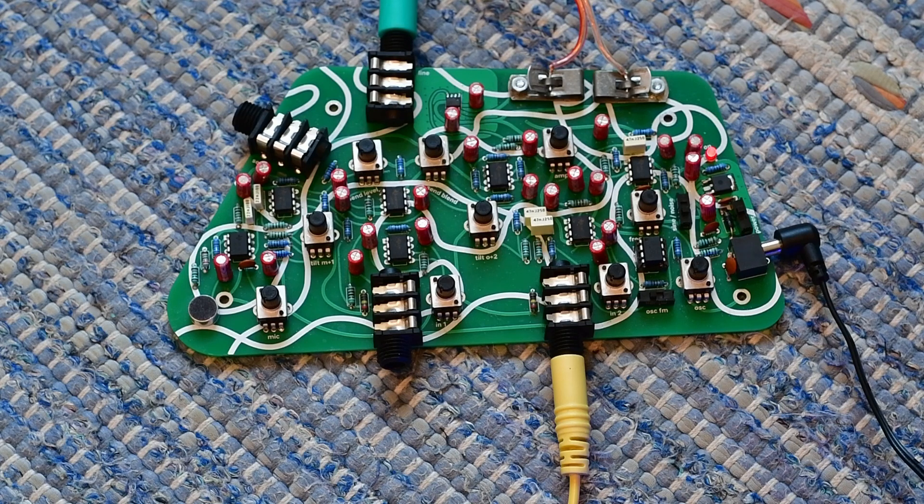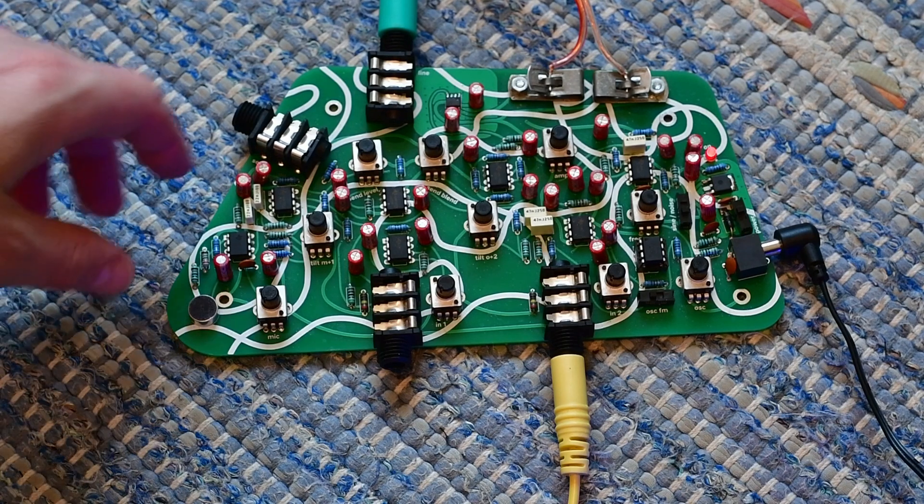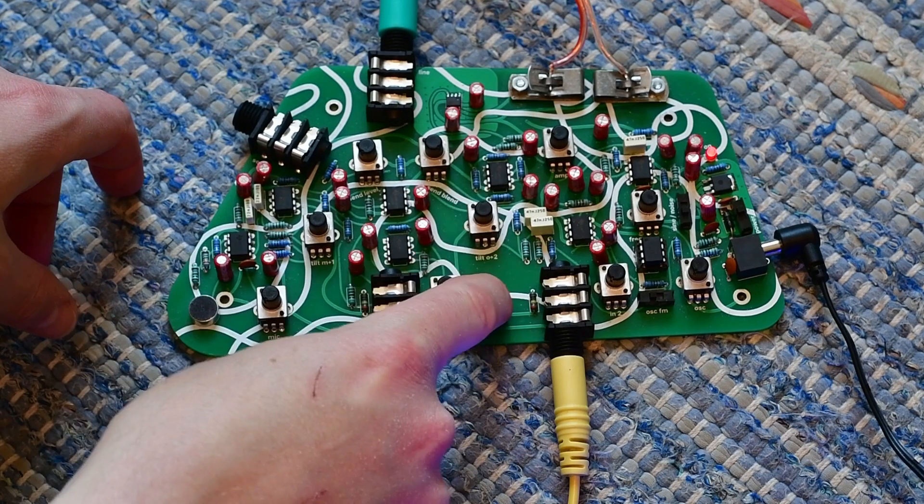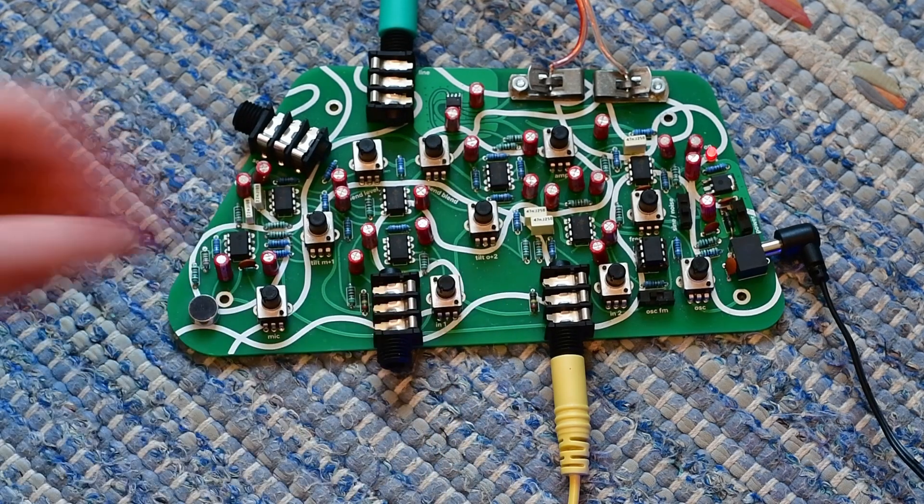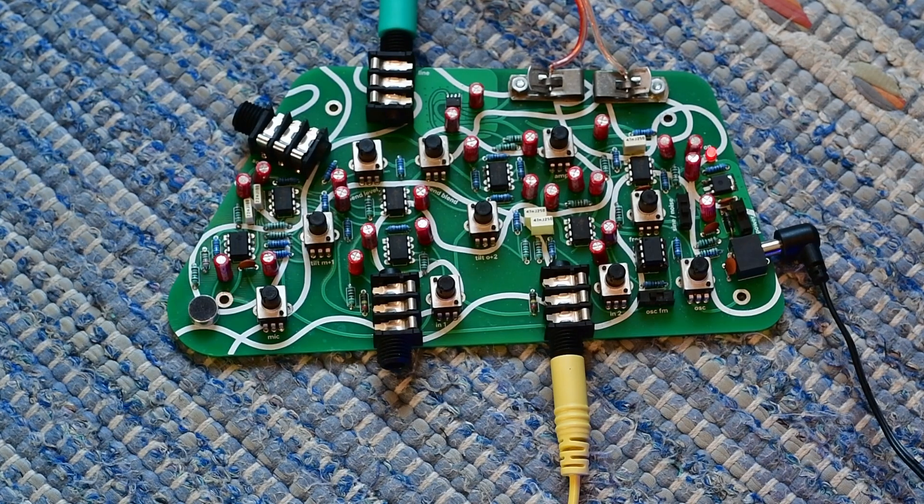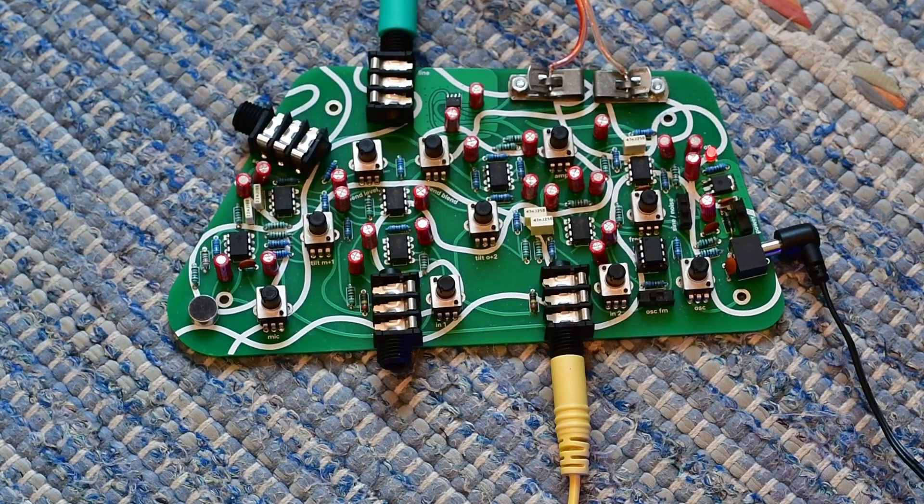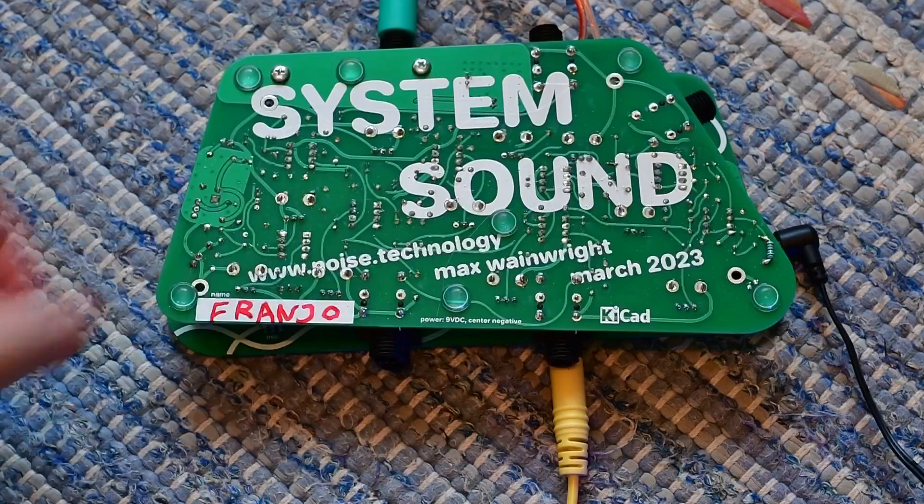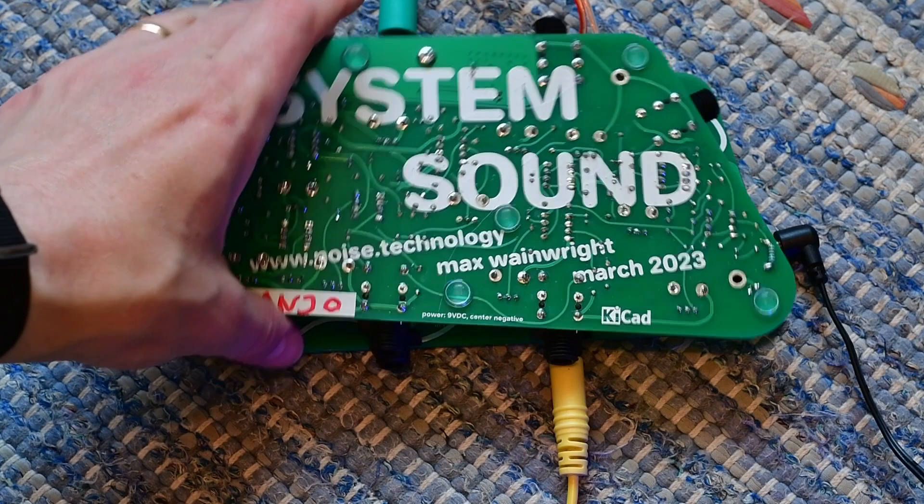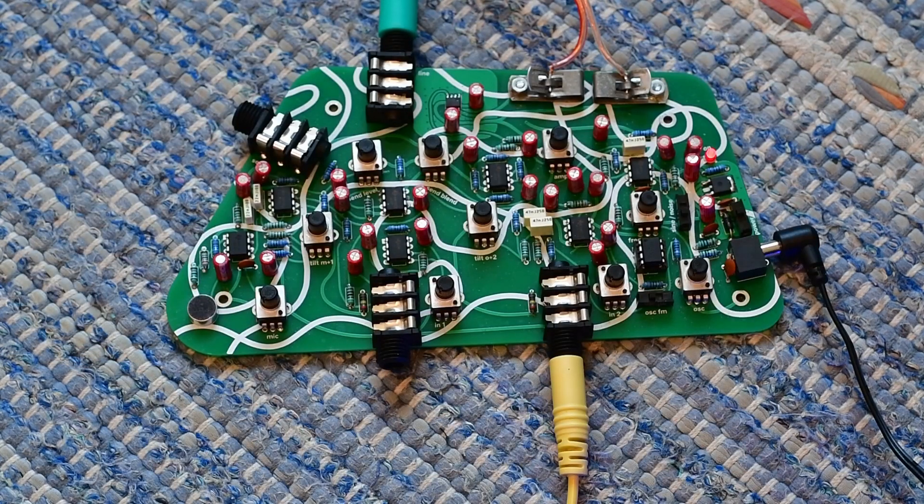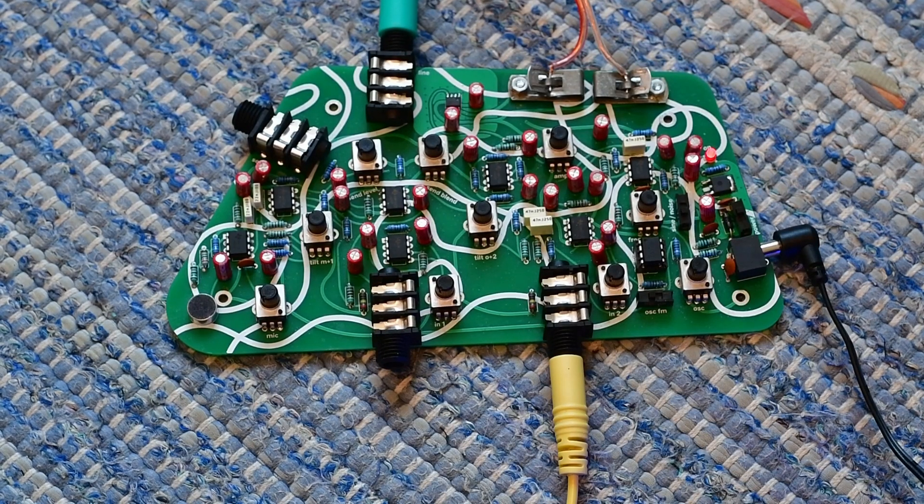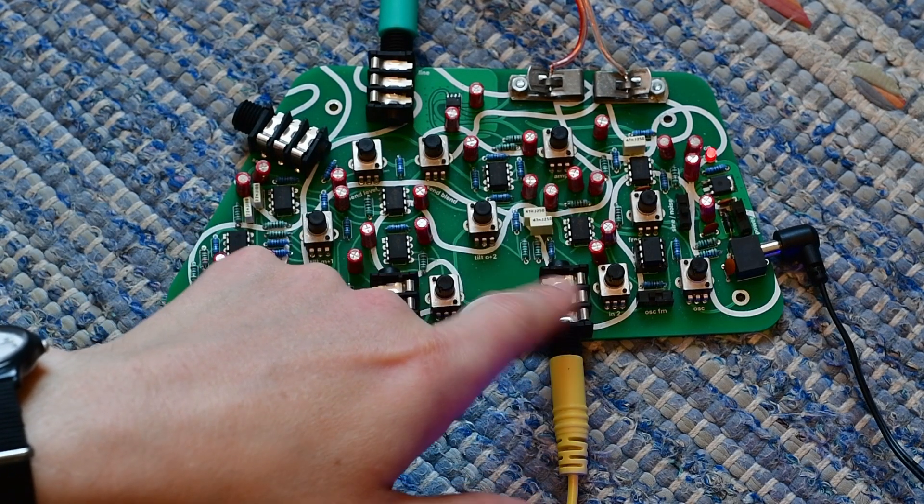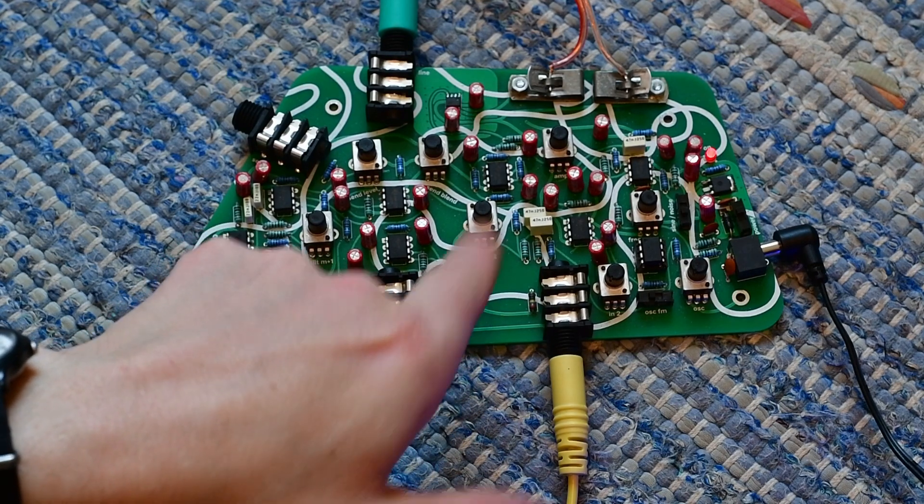Hello again, or for the first time. This is the system sound.